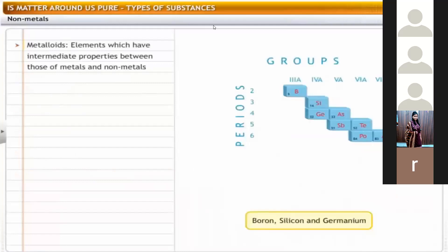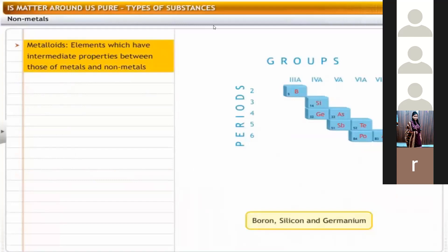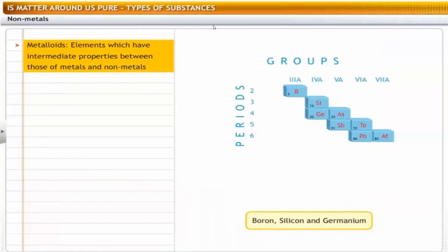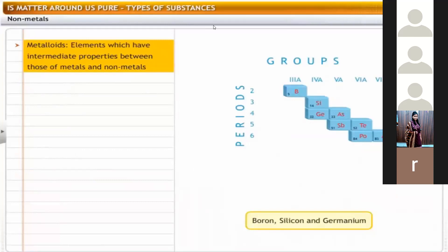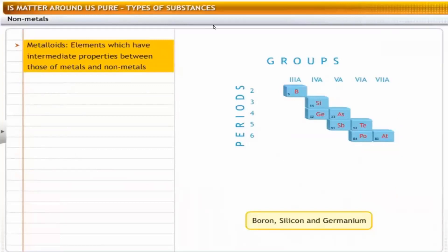The elements which have intermediate properties between those of metals and non-metals are called metalloids. They are amphoteric in nature — metalloids react both with acids and bases. For example, boron, silicon and germanium.